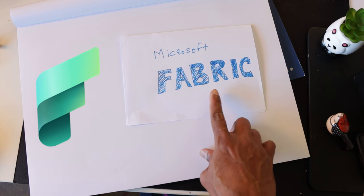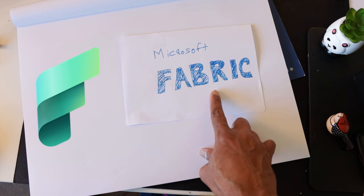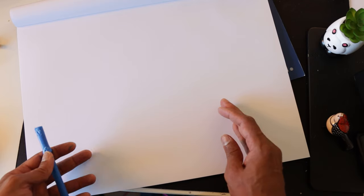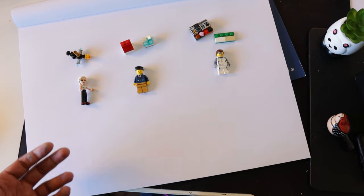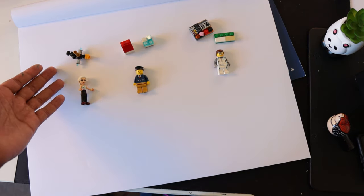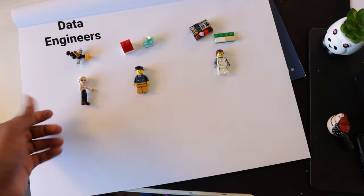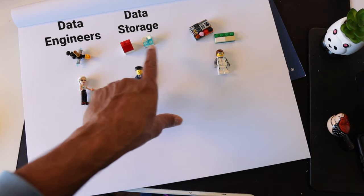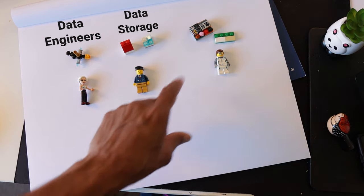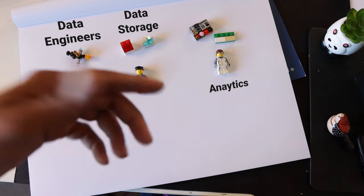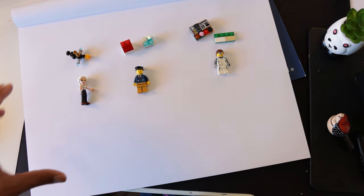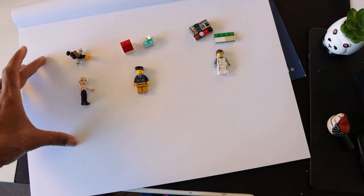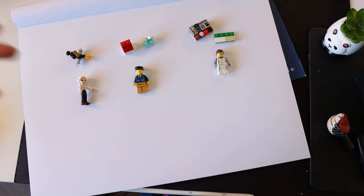Recently Microsoft announced Fabric, a unified data platform. So today let's understand what is Fabric and how it helps you as a data person. In most organizations we will have separate teams dealing with data engineering side of things, data warehouse and data lake side of things, as well as data analysis and data science side of things. And normally they will all be maintaining their own separate data platforms and data solutions.